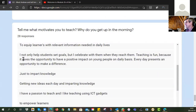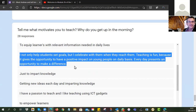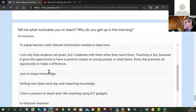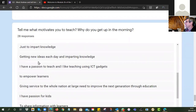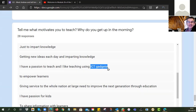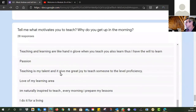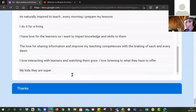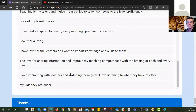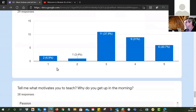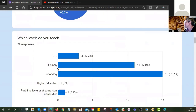That is admirable — 'lekker, lekker, lekker,' that's a South Africanism. 'Just to impart knowledge, getting new ideas each day.' 'I have a passion to teach, I like teaching using ICT gadgets — so do I — but remember, tech must support the learning, to empower learners.' So the vast majority of you seem impassioned about your profession, which is very encouraging and very exciting.